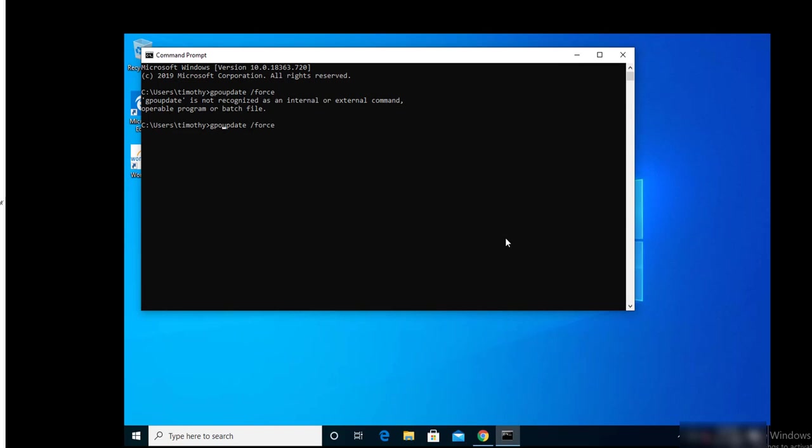GPUpdate. Sorry, typo. That should be gpupdate.